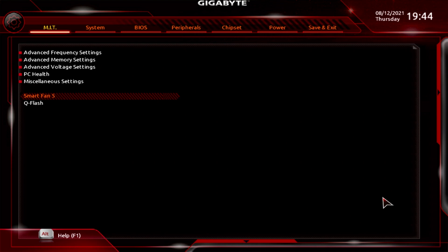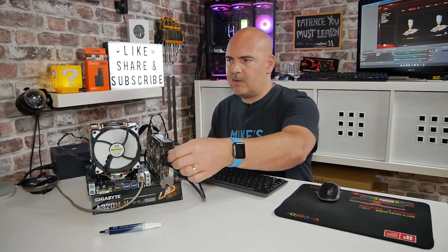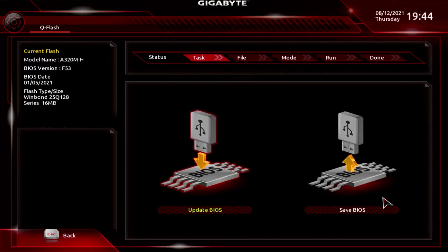You've also got QFlash there — you can go to QFlash to update the BIOS. If you have the BIOS file on a USB stick, you can perform the update from here. We're on the latest BIOS, so I can't really show you that process.